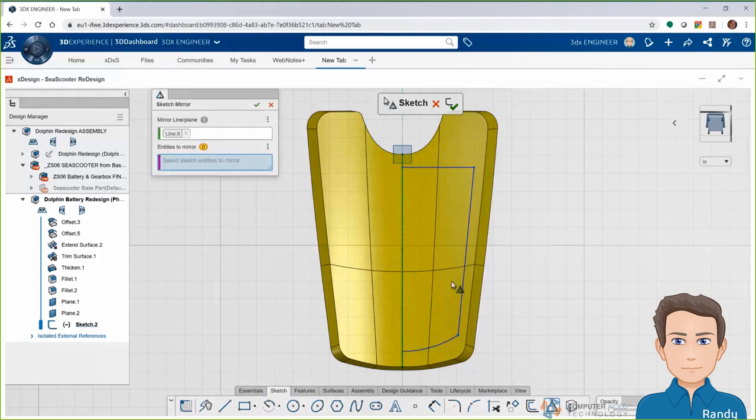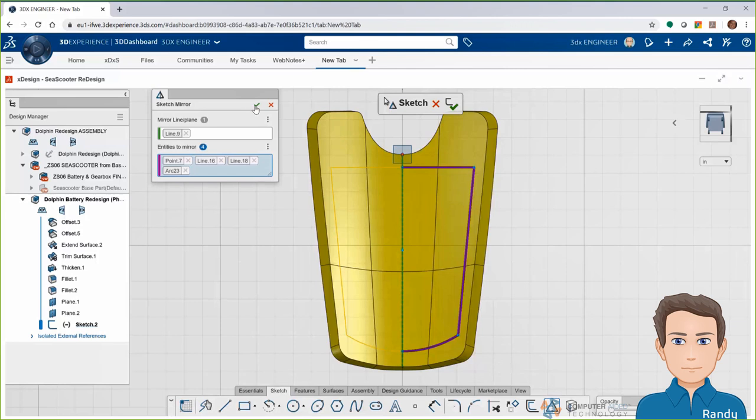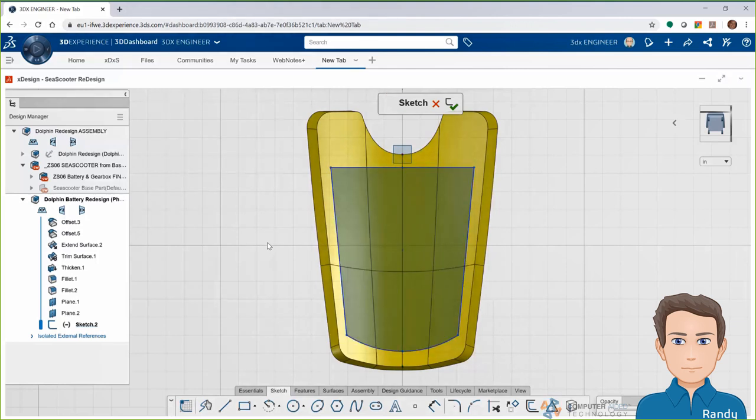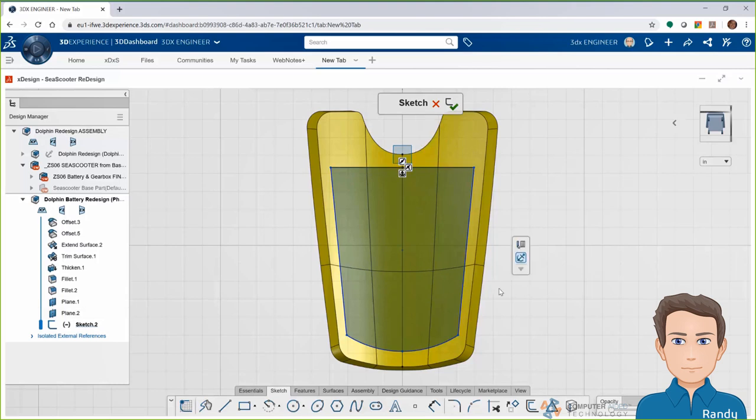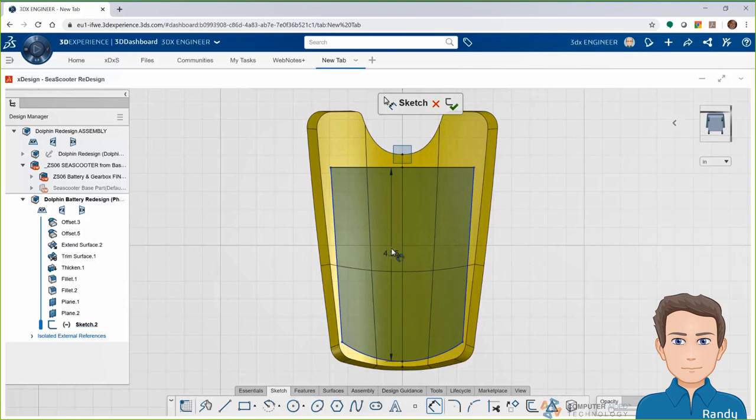I'll anchor down the top here and add a dimension for the overall height of the bottom of the battery that I want. And then it'll just be a matter of dragging this bottom right corner to try to match the outside shape of that cover and complement that as well as we can.